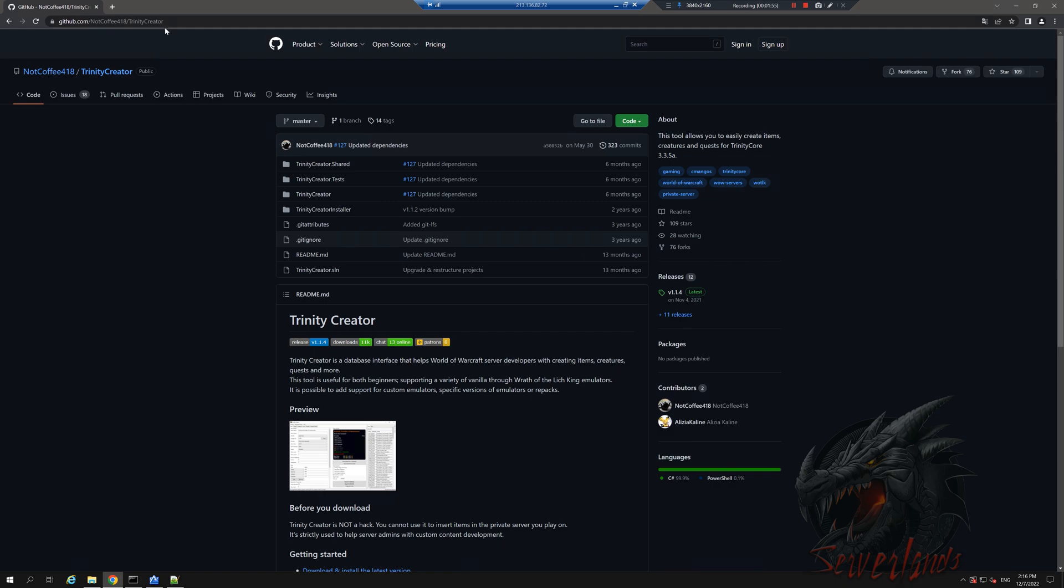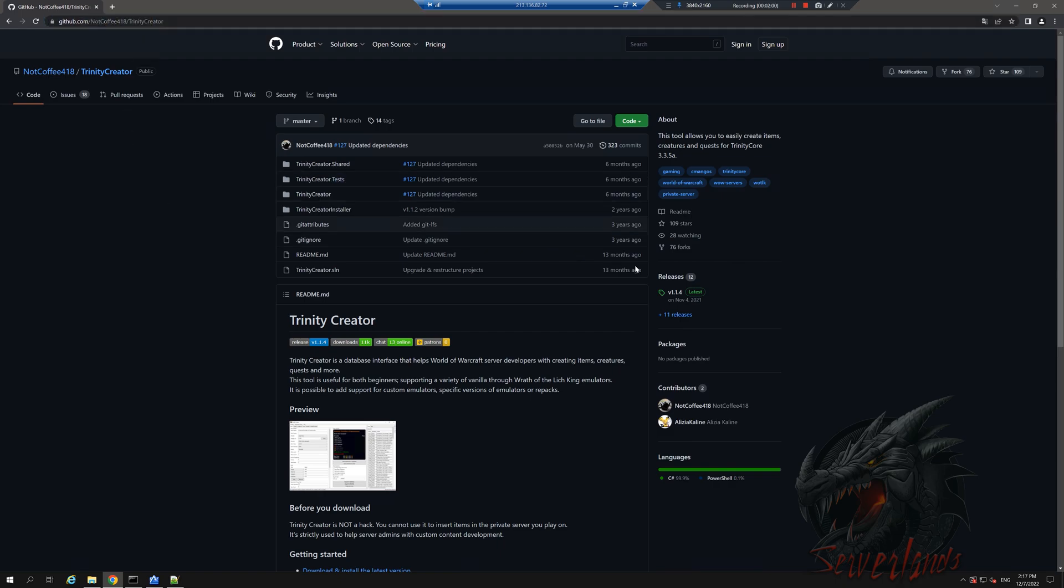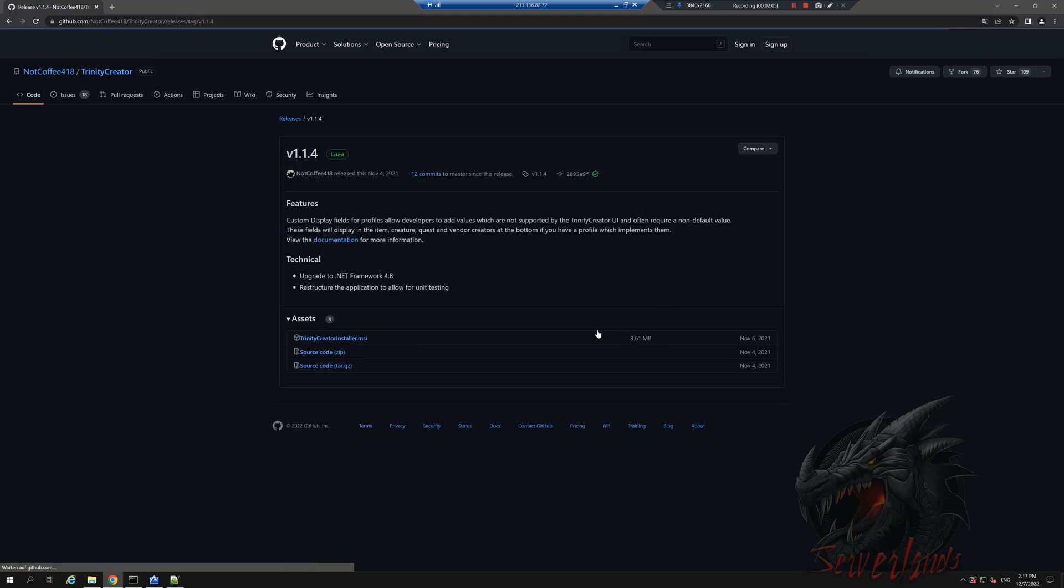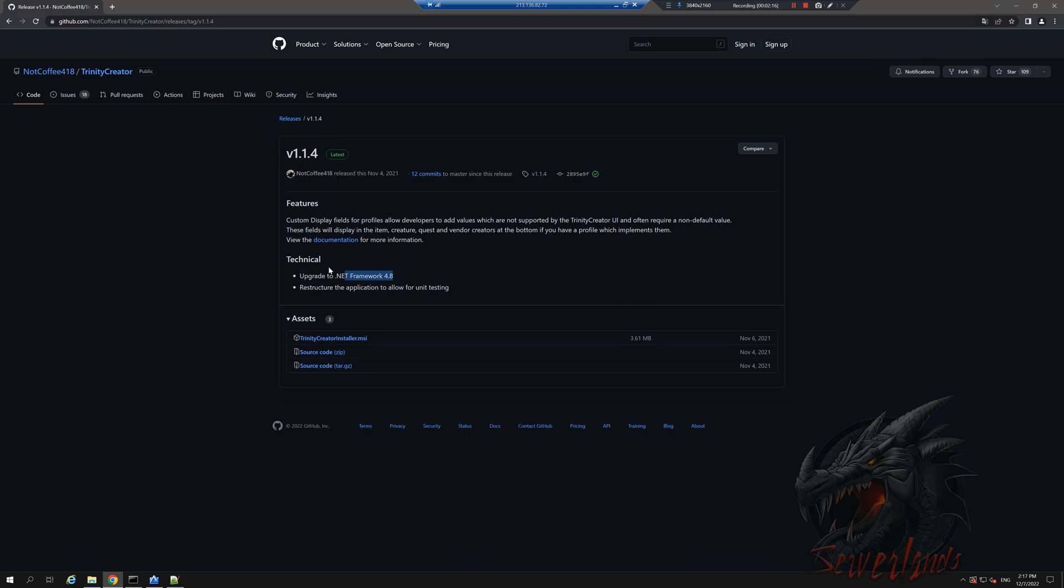Now let's go into our browser and insert this URL, which obviously I will include in the description. And in order to download it, we will go into releases. Now please note that this one, the current version 1.4 includes .NET framework 4.8. You can install it if you want and you can use the latest version.